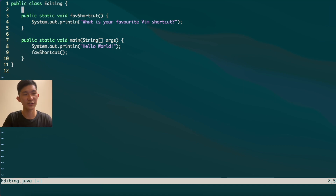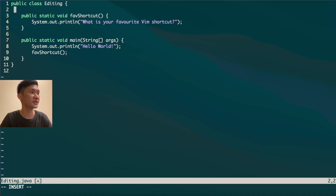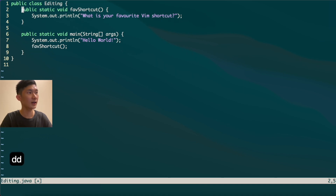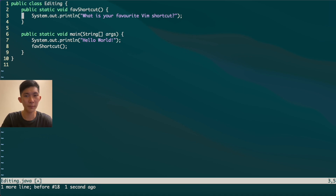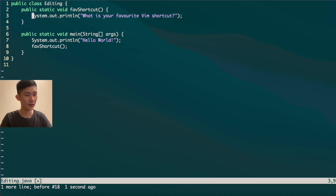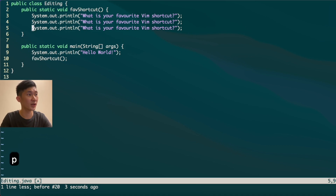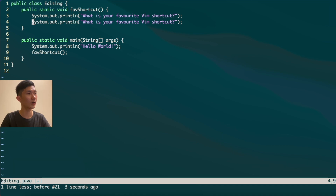To delete an entire line, you can press DD, which deletes the line and pushes up your other code. To copy and paste a line, use YY to yank it — yank is just a fancy term for copy. Once you've yanked the line, press P to paste it right below the current line, and you can keep pasting as many times as you want.